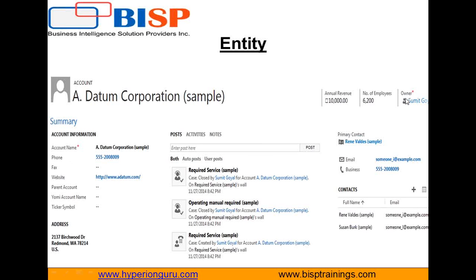Conceptually, an entity is like a database table and the entity attributes correspond to the table's columns. Creating an entity record in CRM is like adding a record in a database.